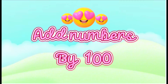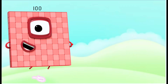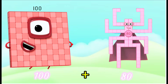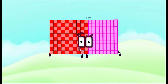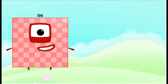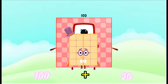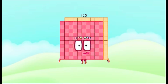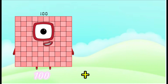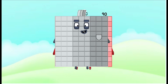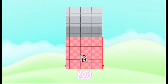Adding numbers by 100. 100 plus 80 is equals to 180. 100 plus 20 is equals to 120. 100 plus 90 is equals to 190.